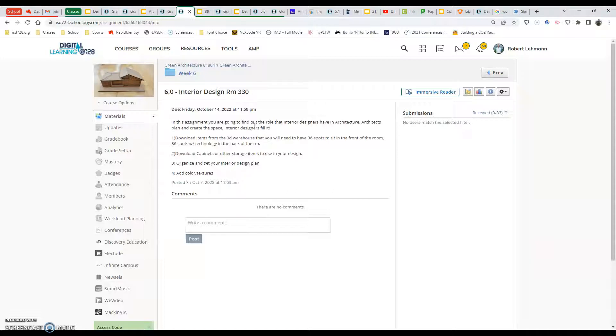You're not limited to my ideas of what I have there, but I want to make sure we have those two spaces having 36 spots, back having technology with that.